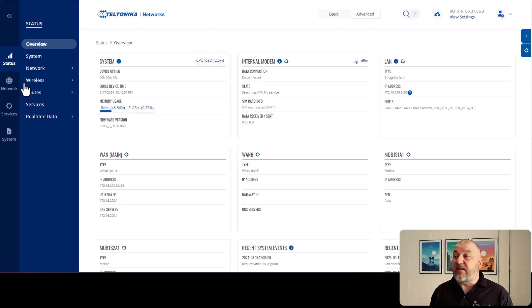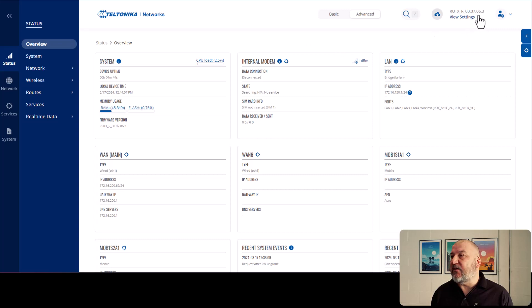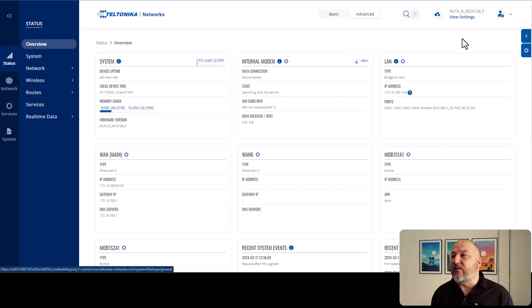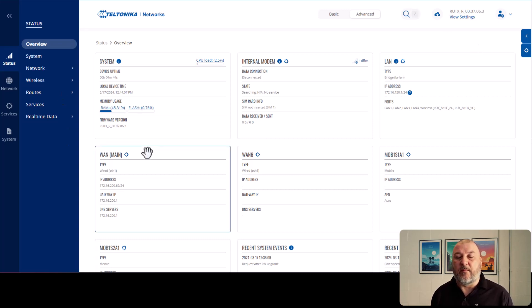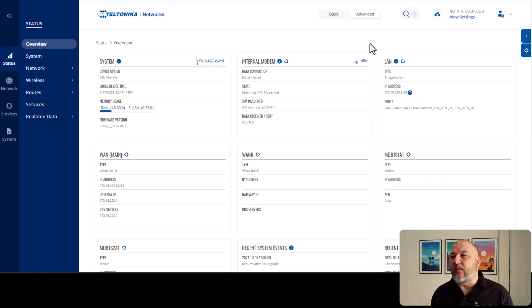As you can see, we're back. The router has rebooted. And you can see here 07063. We've got the new firmware and also we've got a nice shiny new interface as well. So now we're ready to install the Bondix client.